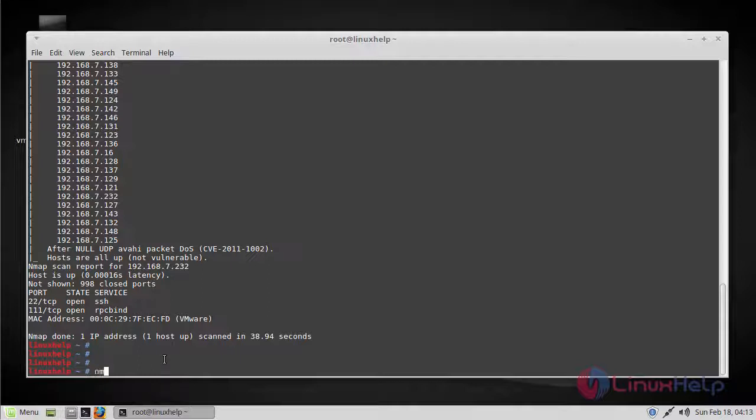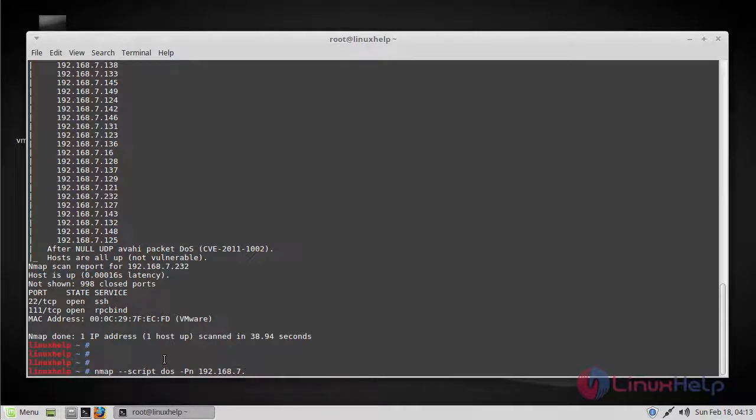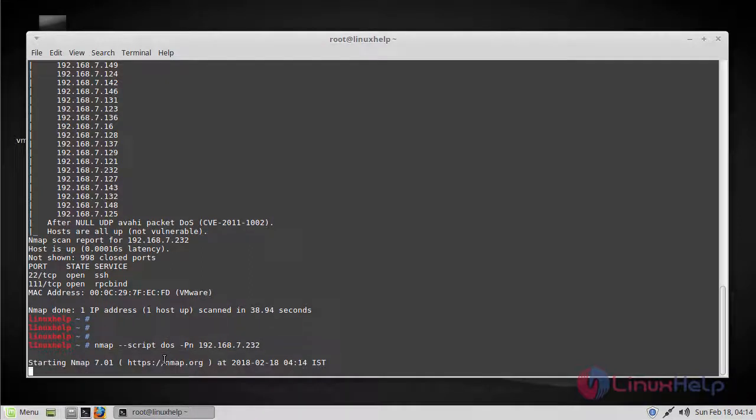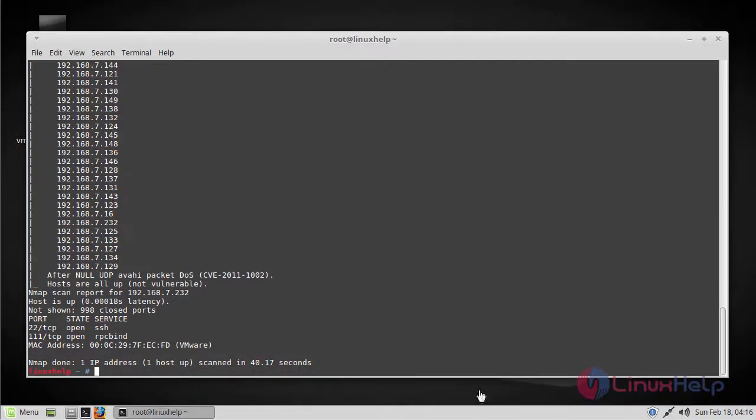Let's pass the following command. The scan shows the host is up and it is not vulnerable.